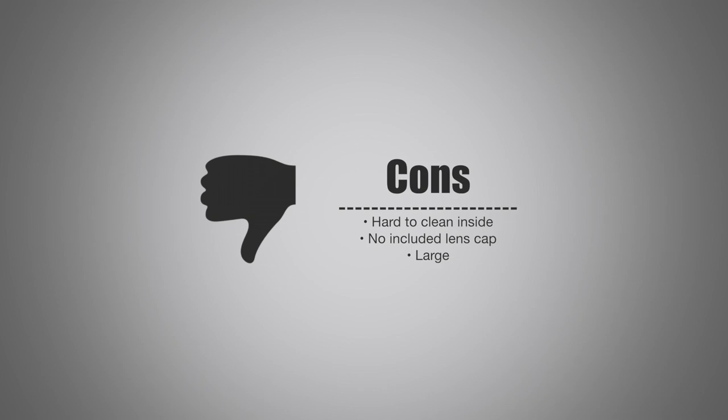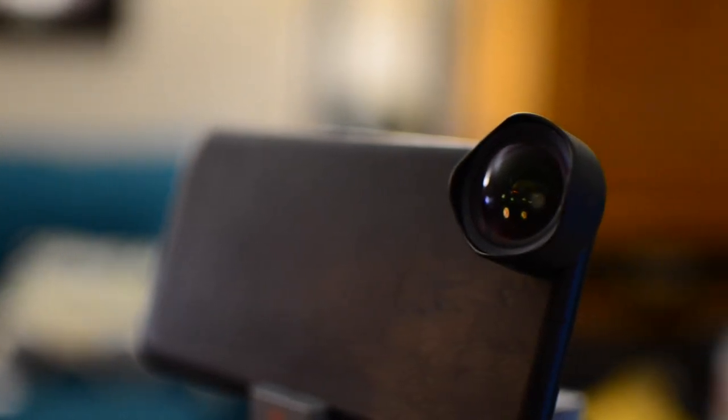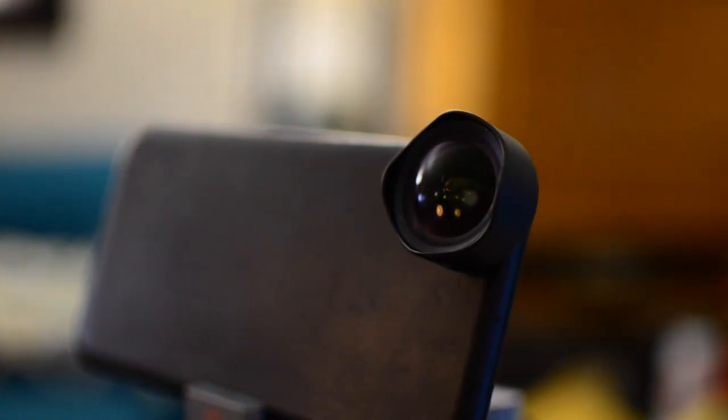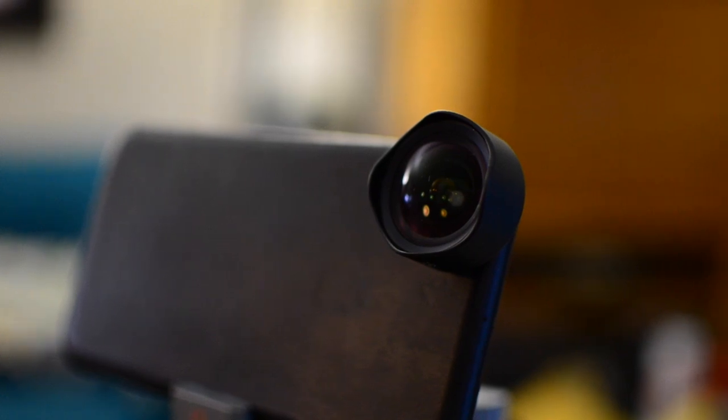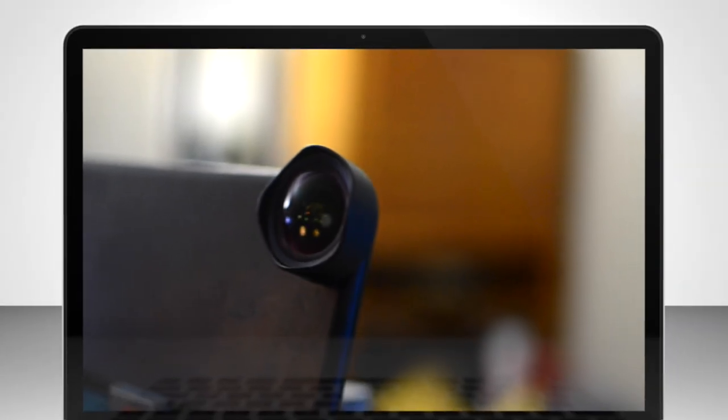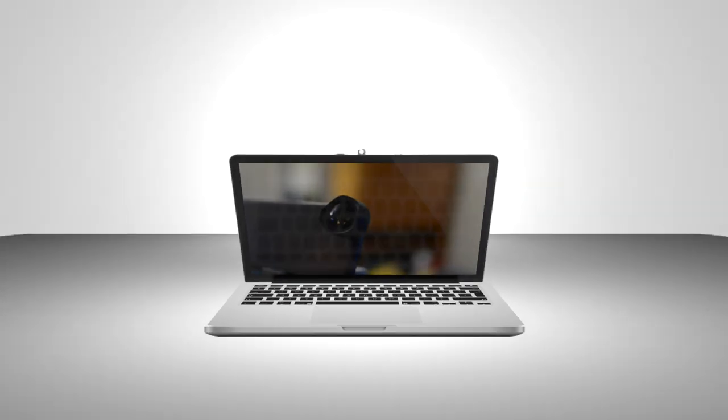If you'd like to pick up one of these for yourself, you can find the link in the description below. If you want to check out the review on the zoom lens, which also has some example photography, you can check it out at the end of this video. Please subscribe, check out our website at maomagic.com. Throw any questions up in the comments, and I'll see you again.